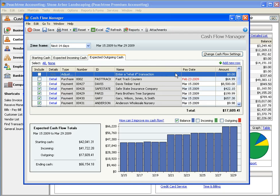You can create what-if transactions on any tab. Use these what-if transactions to plan for future purchases like new equipment or forecast extra income, like when you land the big job that you've bid for.